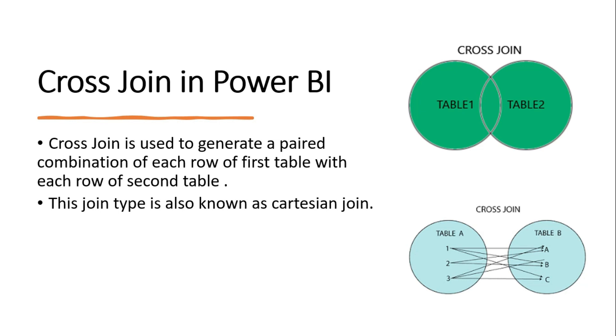Alright, now let's start the video. Guys, if you don't know what a cross-join is, let me tell you. Cross-join is used to generate a paired combination of each row of a first table with each row of a second table. This join type is also known as Cartesian join.